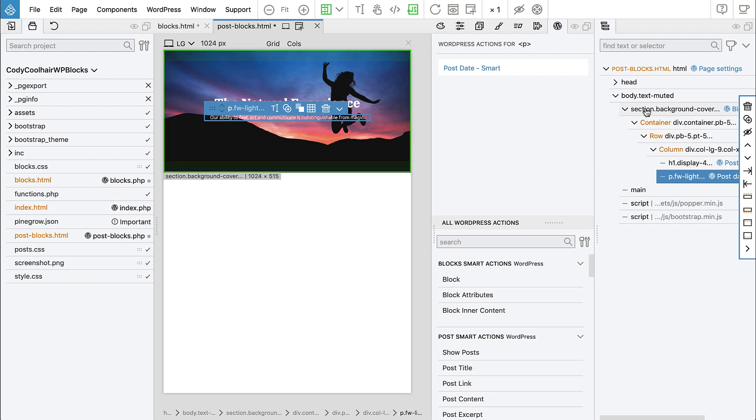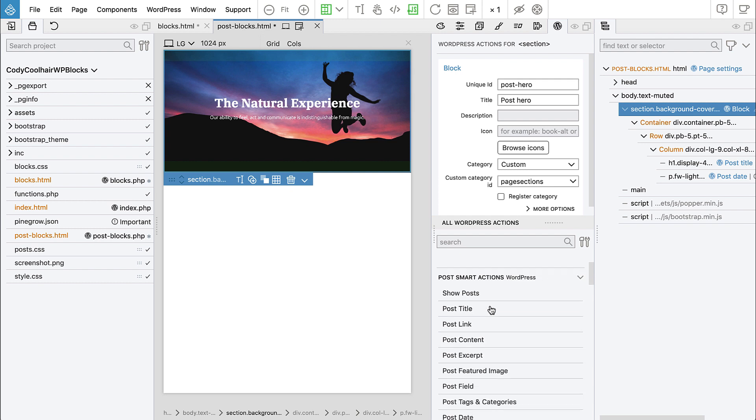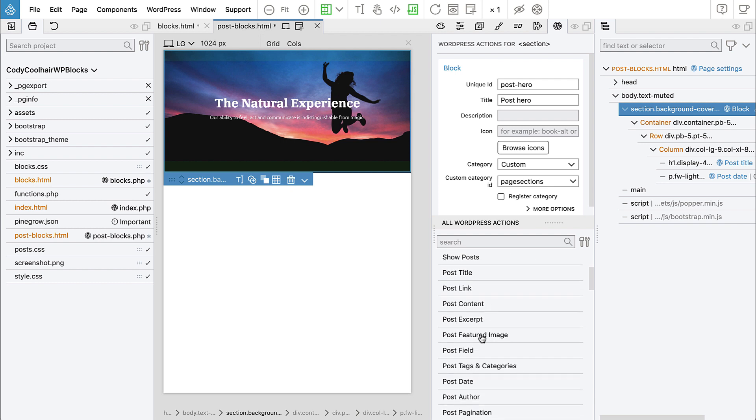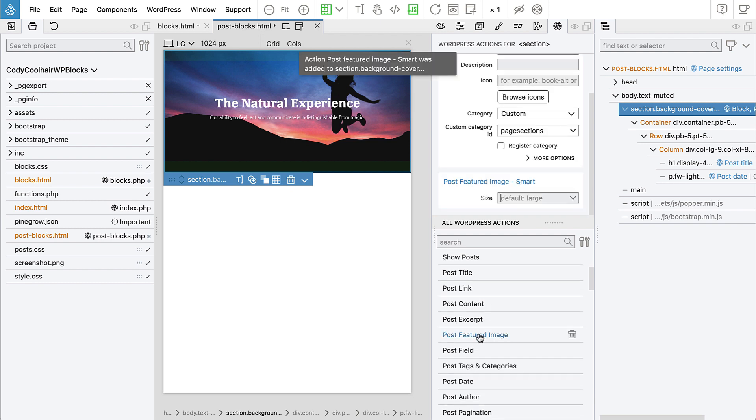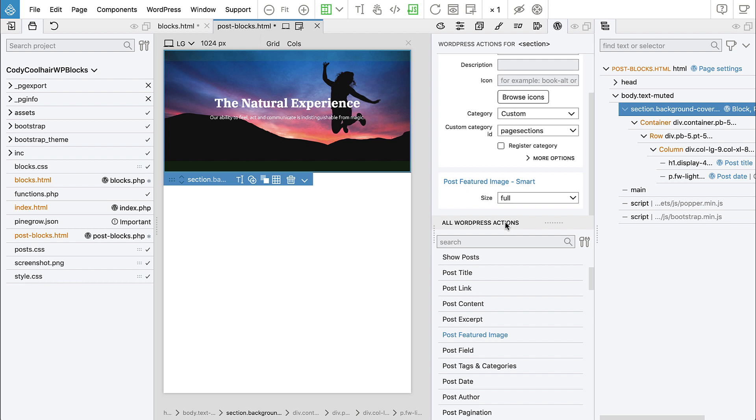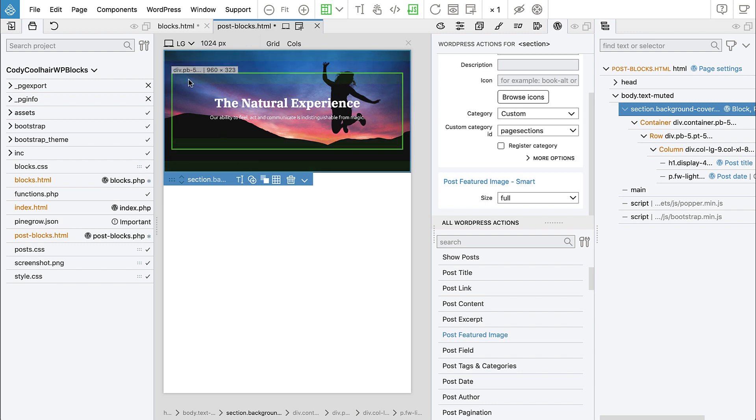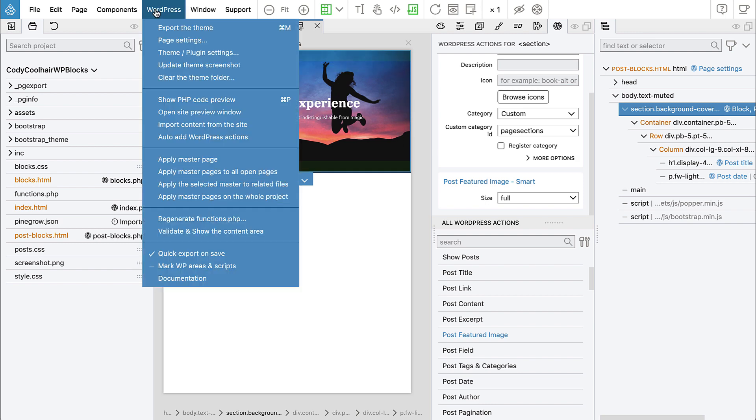Okay, and let's select the section. And here we want to display the featured image of the post. The size and select the full. Okay, looks fine, right? So let's export it in.